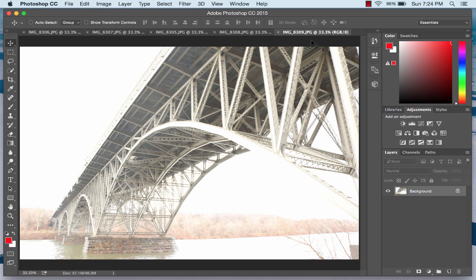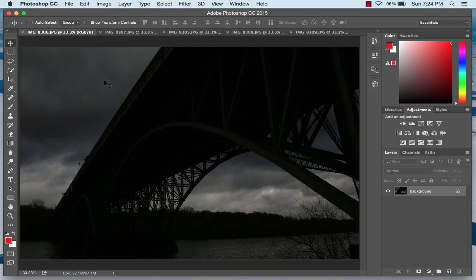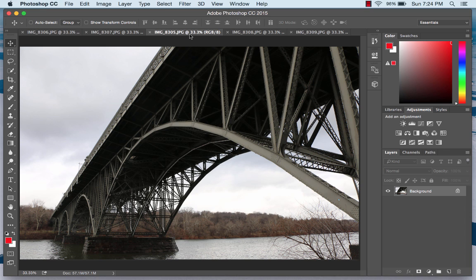But if you look at the plus two stop or plus four stop, while the bridge underneath looks nice, the clouds are completely gone. And if I look at the minus four image, I've got some nice clouds but no detail whatsoever in the bridge. And that's really the idea of HDR photography — to try to get the best of both worlds, to get nice clouds and nice shadows at the same time.